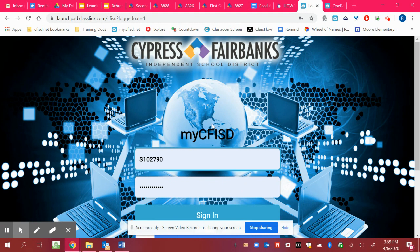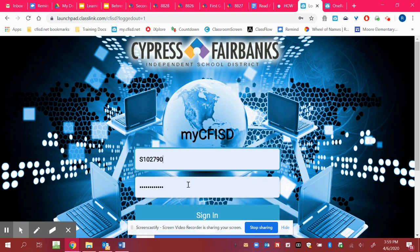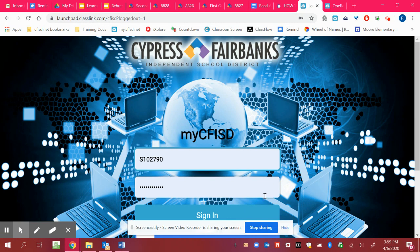So you'll sign in at my.cfisd.net. You'll use your S number and then your password that you created like blue.shark.3 or whatever your password was. If you're not sure and you need your parents to message me to get your password, feel free to do that.